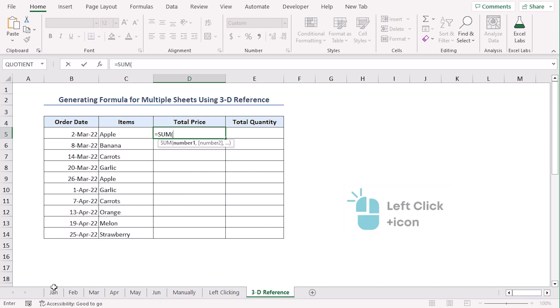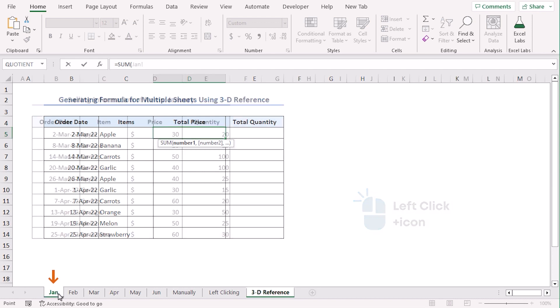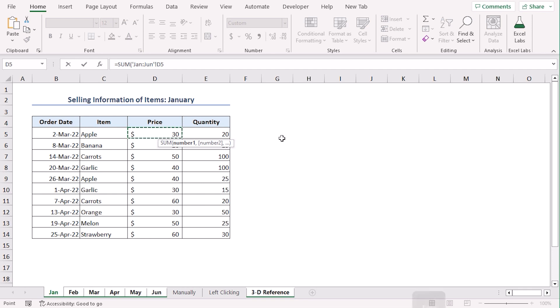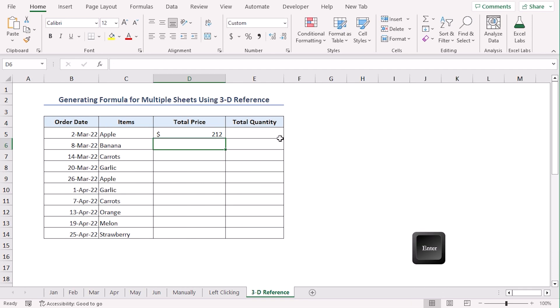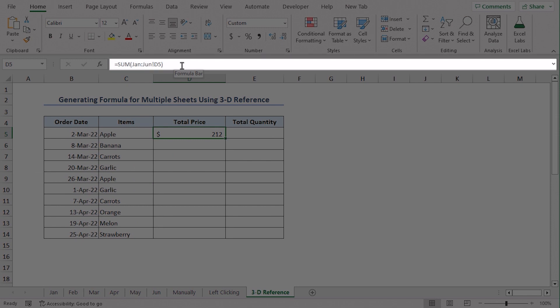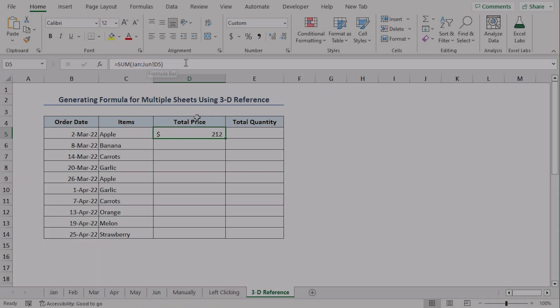Tab. Now, left click on our first source sheet which is January. Now, holding the shift key, click on June. And in the January sheet, click on D5. Enter. If you look at the formula bar, you can see that January to June, all the sheets are merged together. This is how 3D referencing is done.